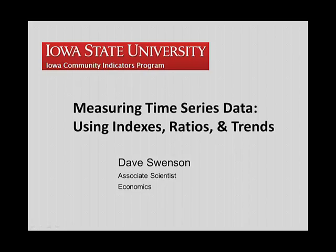This session is going to look at techniques for measuring time series data using indices, ratios, and trends, and other techniques to smooth out data that might be just a little bit messy.